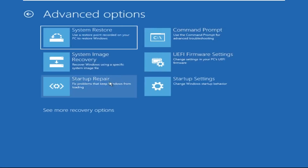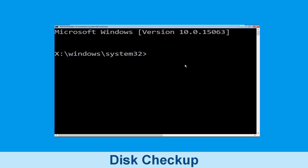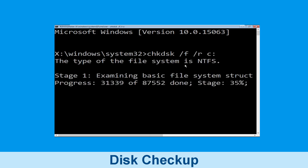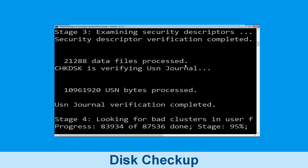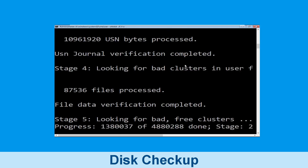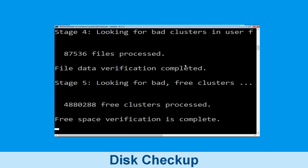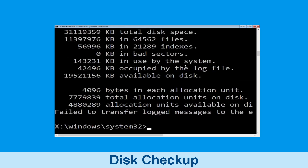Then select Command Prompt. It will open a Command Prompt window. Type chkdsk /f /r C: and hit Enter to execute the command. Now wait for some time to complete the process. Once done, move to the next step.